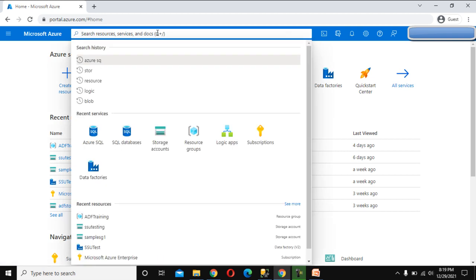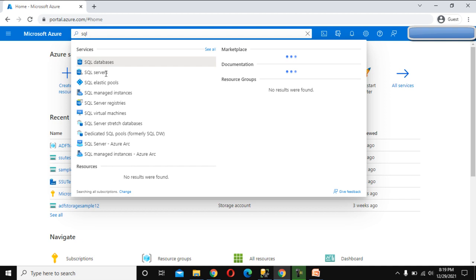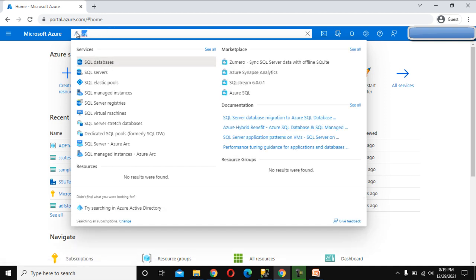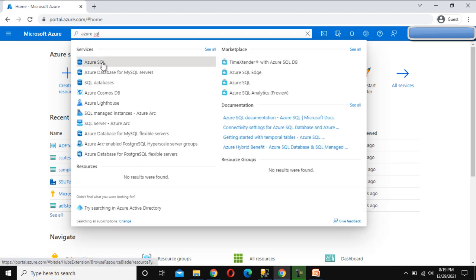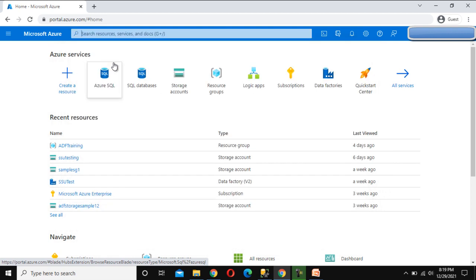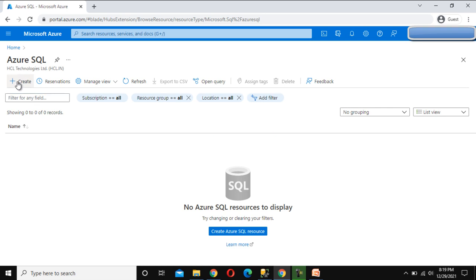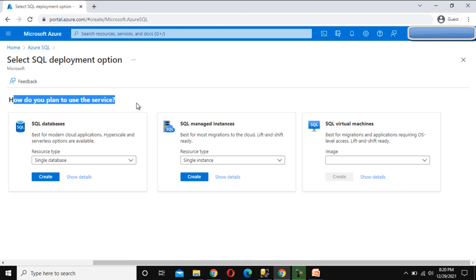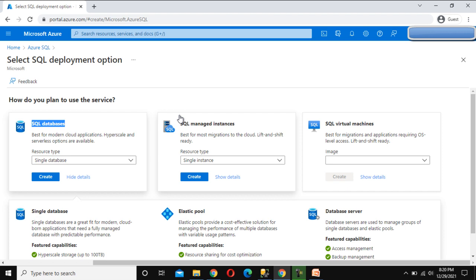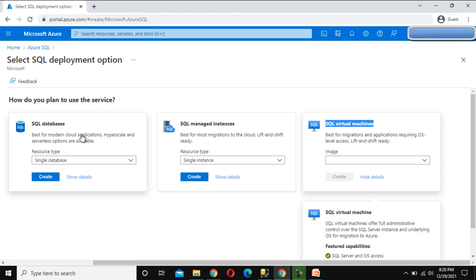Here we are in the browser. In the top search bar we can search for 'SQL' and you can see the options for SQL Server, SQL Databases, or we can search for 'Azure SQL'. So we want to create an Azure SQL server, so we can click on this. As of now we don't have any SQL server, so let me click on Create. Here we can see how to use this: first is SQL Databases, second is SQL Managed Instance, and third is SQL Virtual Machine — these three flavors are available for Azure SQL.